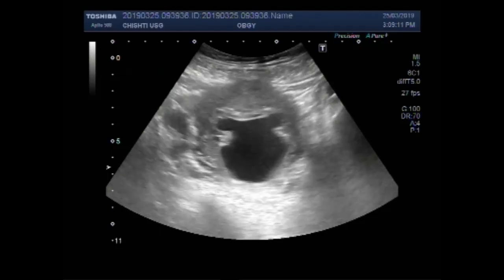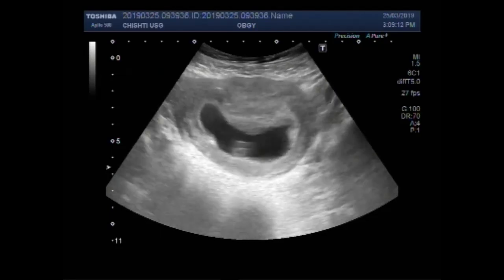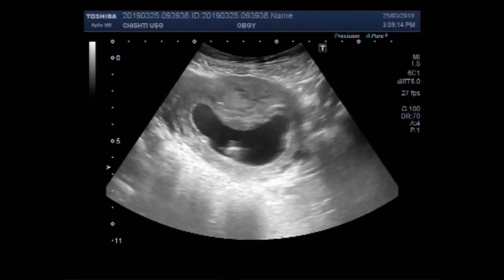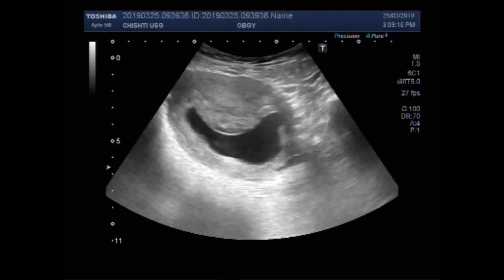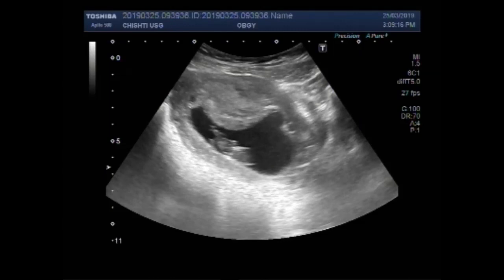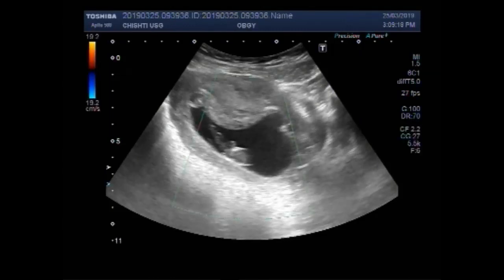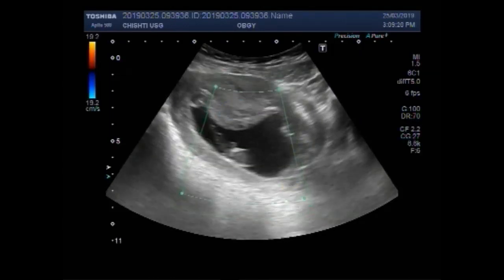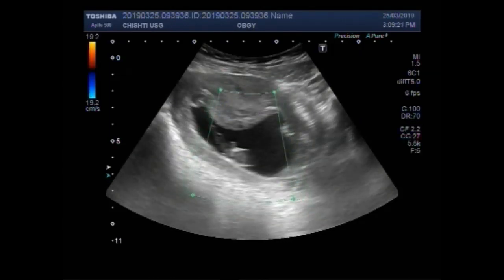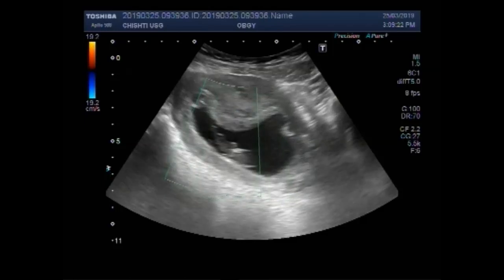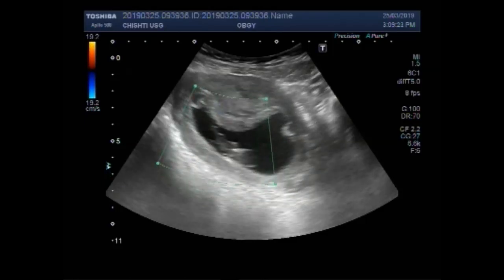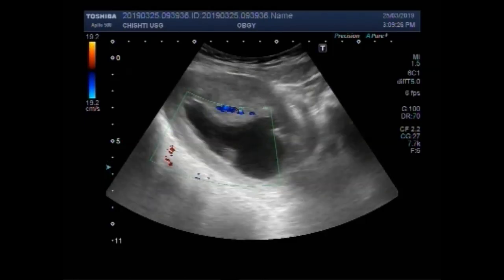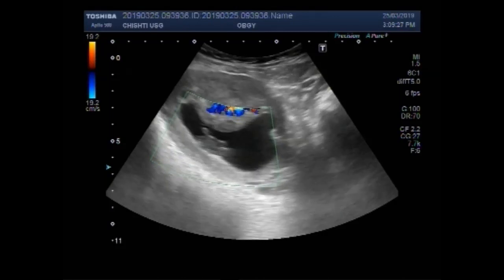The pregnancy measures about 10 weeks. Blood flow is not seen, not visible inside the fetus.